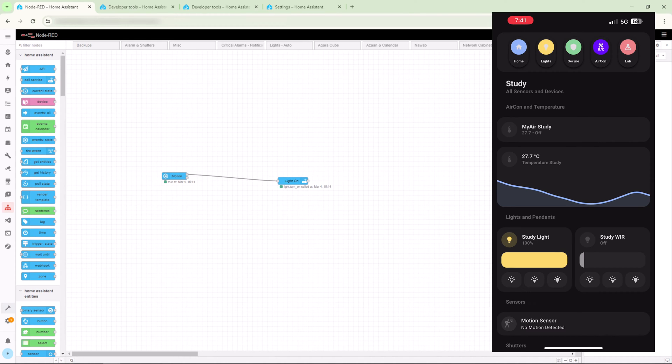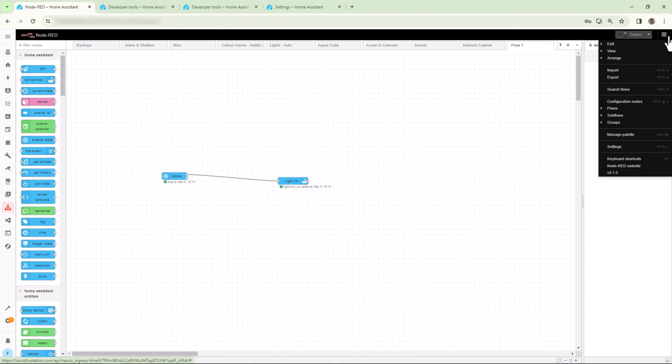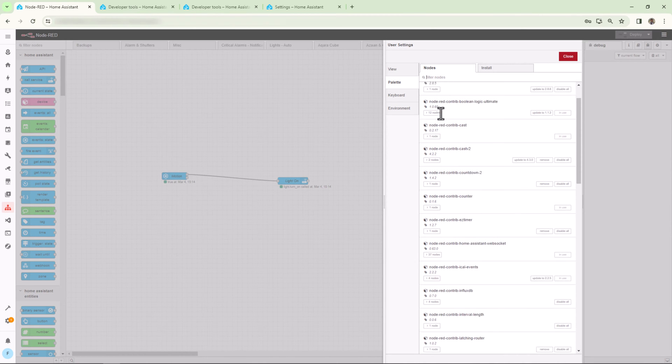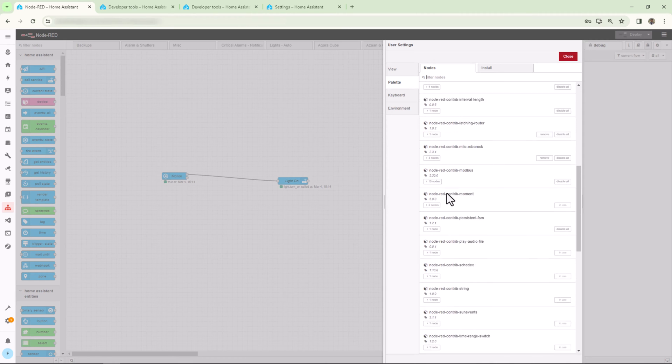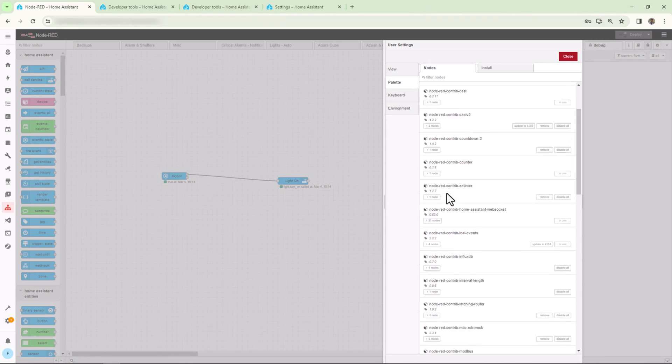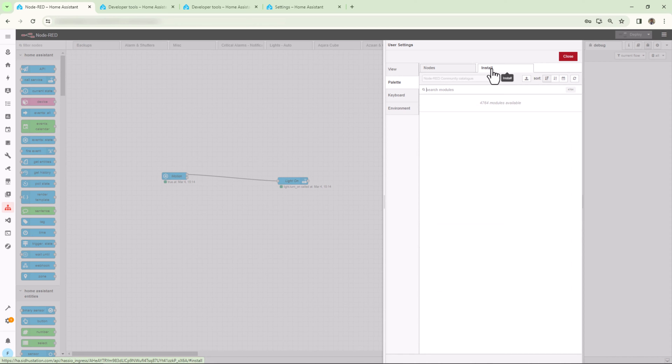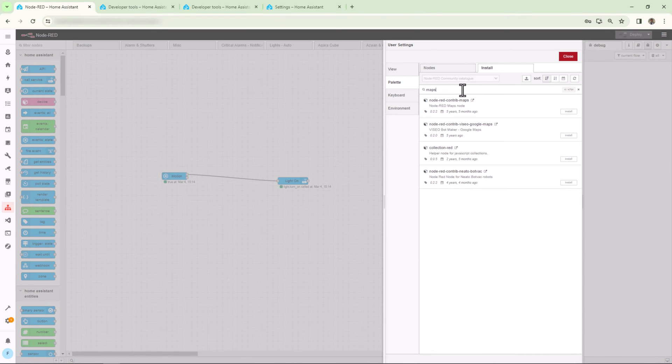All right, so this is your first simple automation on Node-RED. You can create a lot more using the community add-on nodes. To add more nodes into your Node-RED solution, click on the hamburger menu on the top right corner and then go to Manage Palette. The left tab with the name Nodes is the list of already added nodes. Now select the Install tab on the right side and search for the node you want to add.